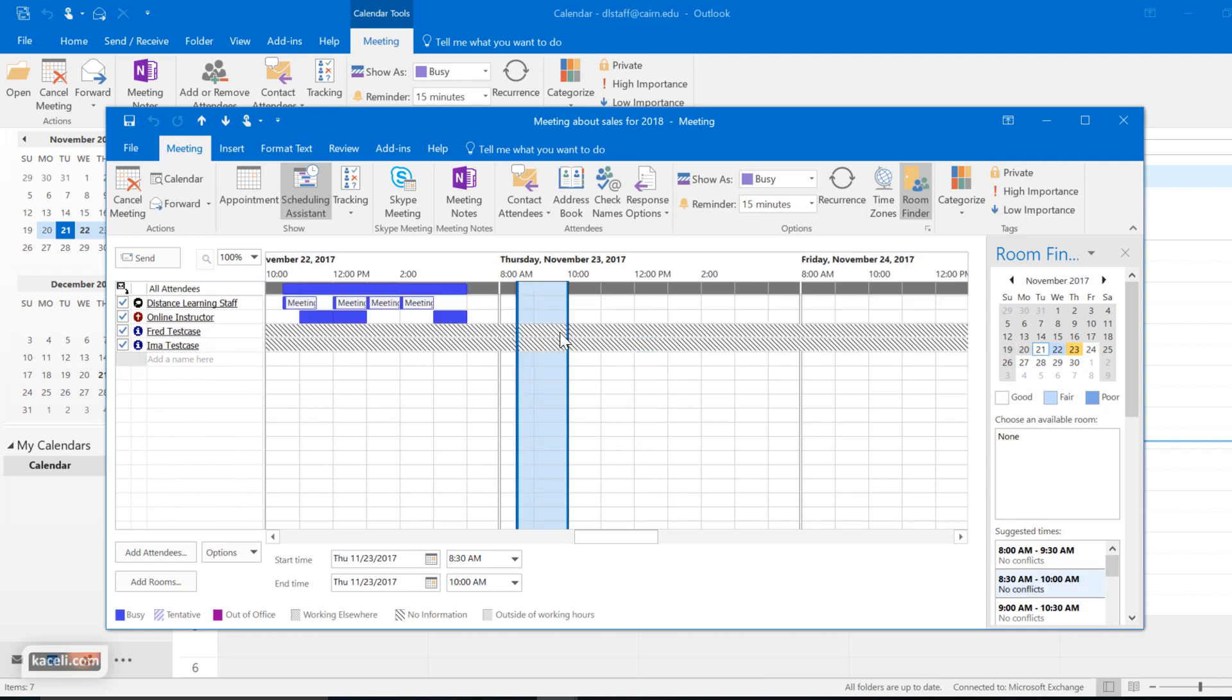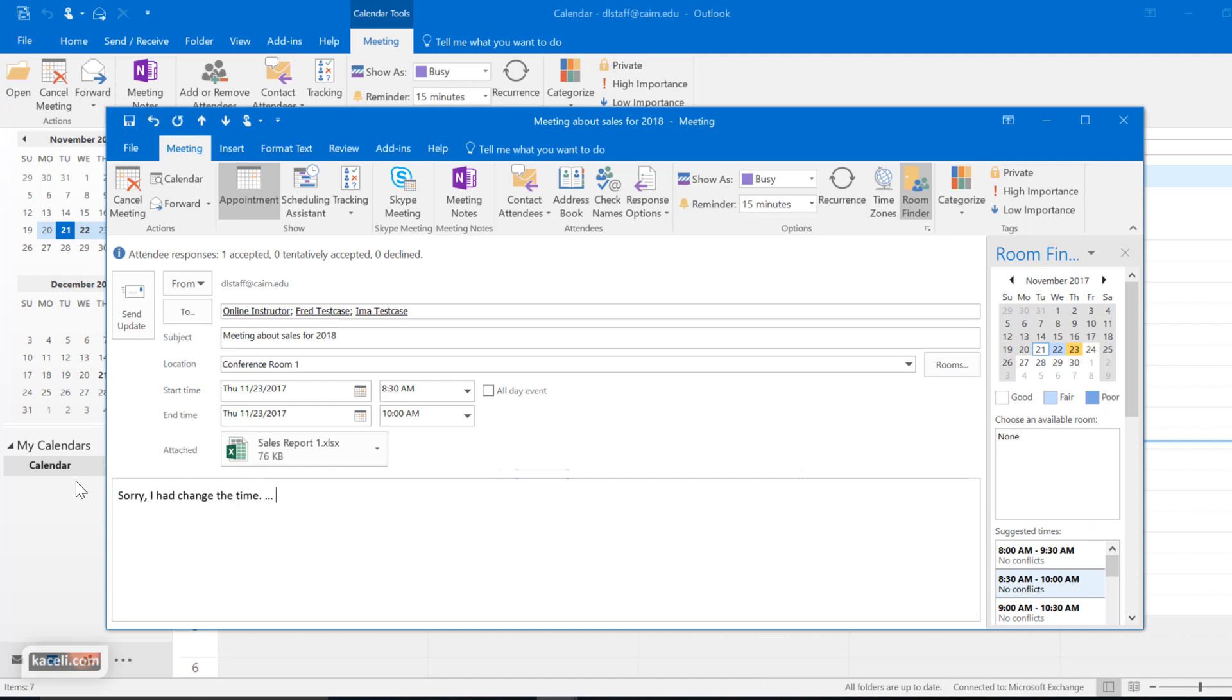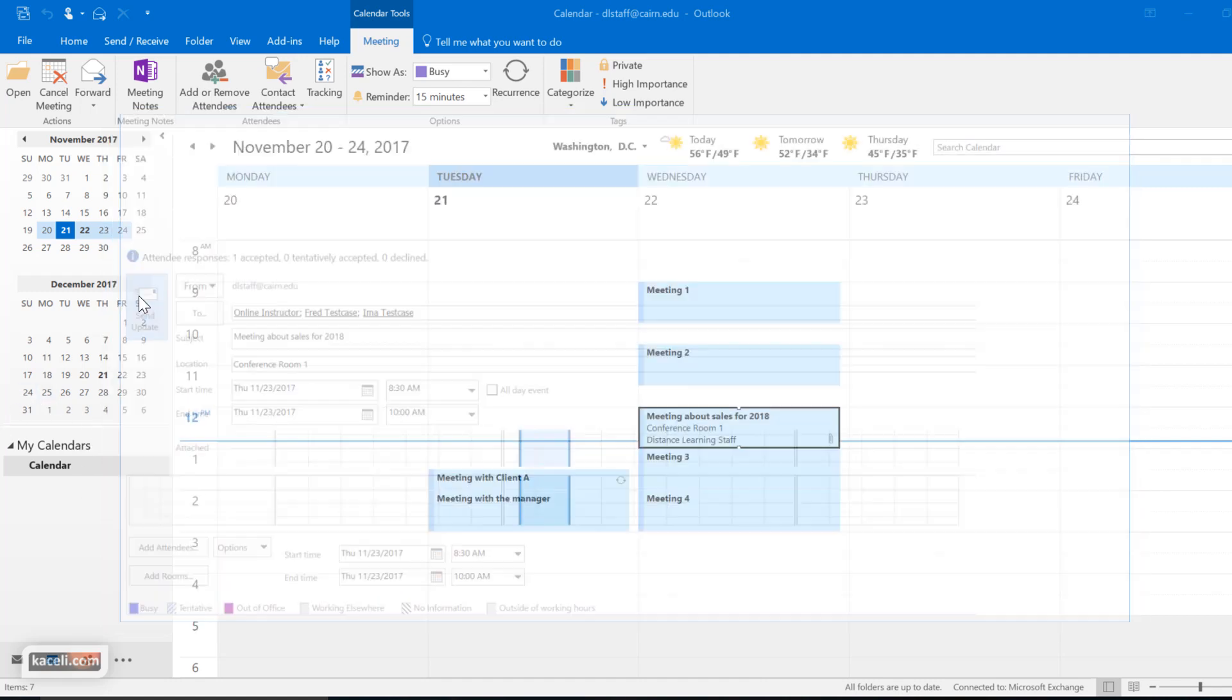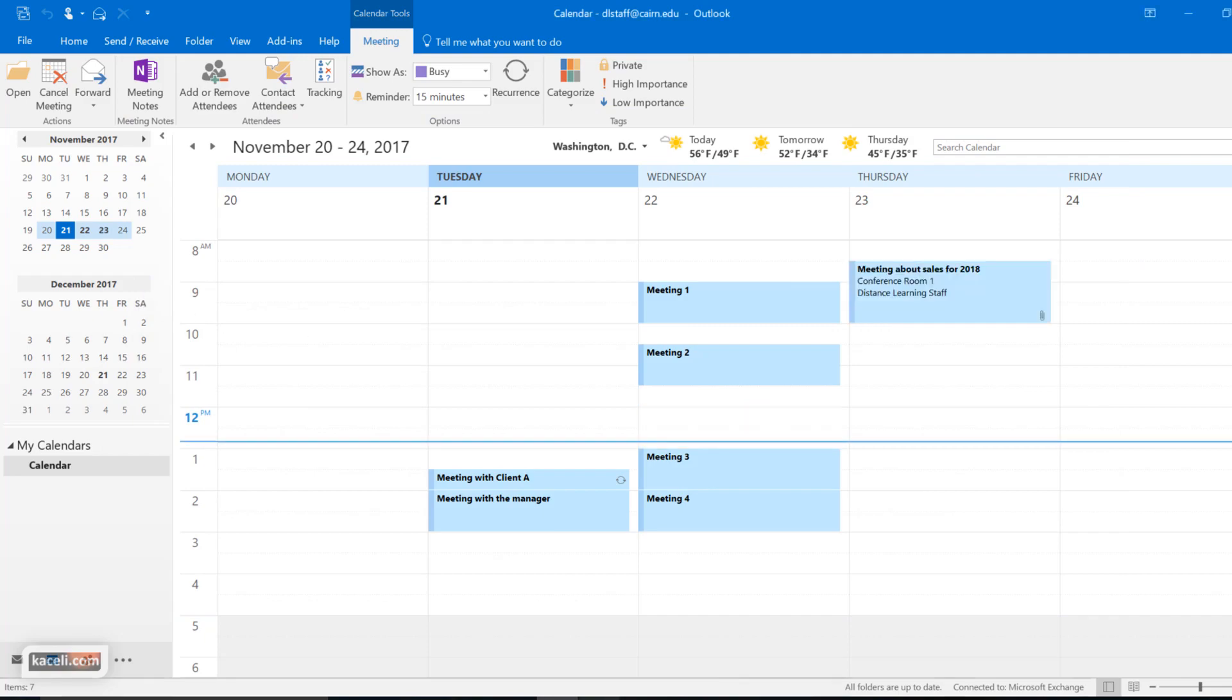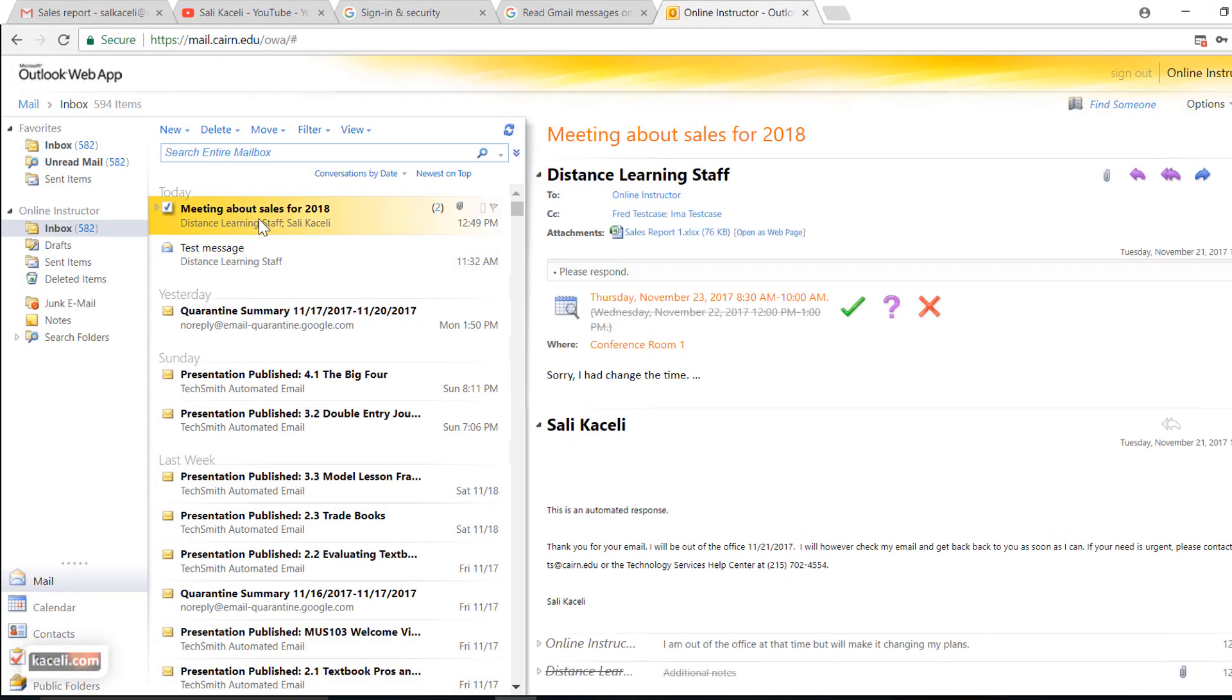Then you select the new time and you go back to your appointment, and then you can put notes and give more details. And then notice press send update here, and then the recipients on their end will receive an email like this.